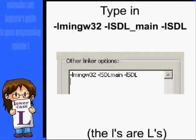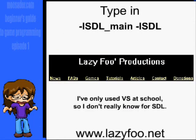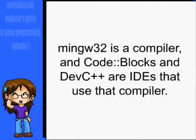If you're using Codeblocks or Dev C++, type in "-lmingw32 -lsdlmain -lsdl". If you're using Visual Studio, go to LazyFu's site and check what the linker should be. You'll still have lsdlmain and lsdl, but the lmingw32 is for mingw32 compilers, which Codeblocks and Dev C++ use.